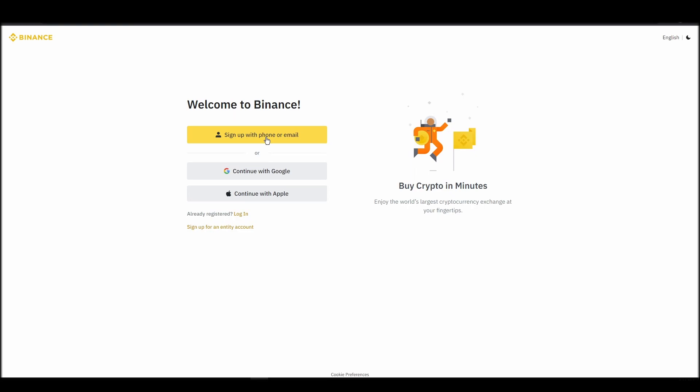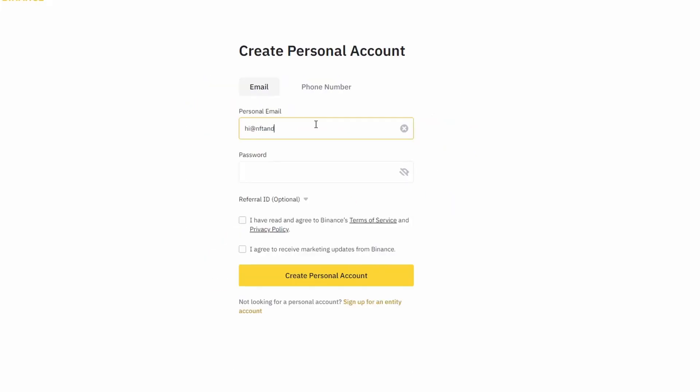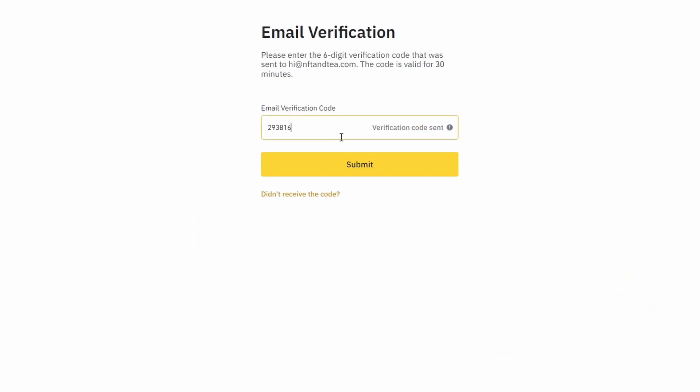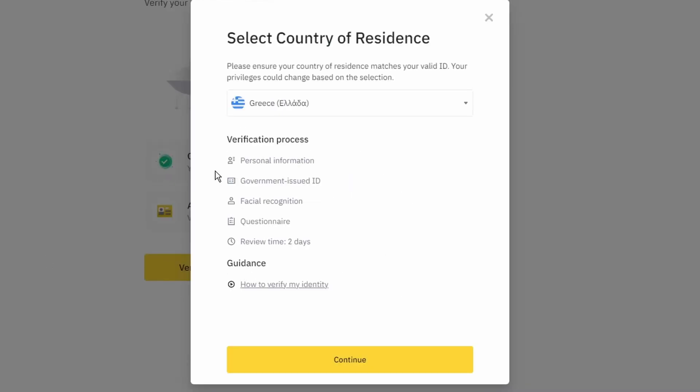On the top right corner, click on register and create an account by entering your email address and a strong password. Enter the verification code you received at your email address and proceed with the verification process.